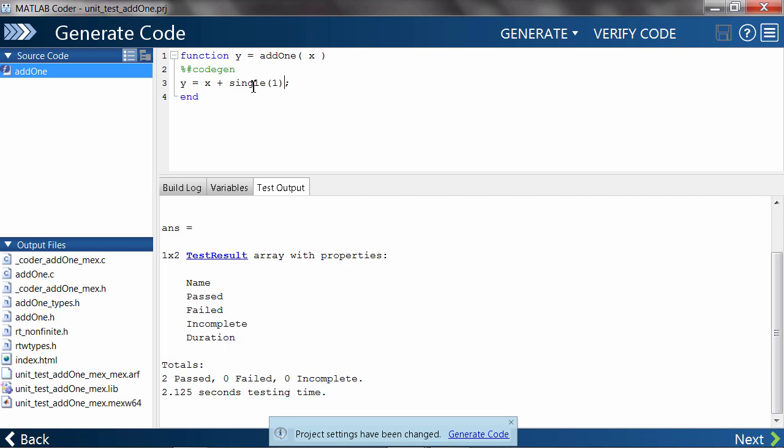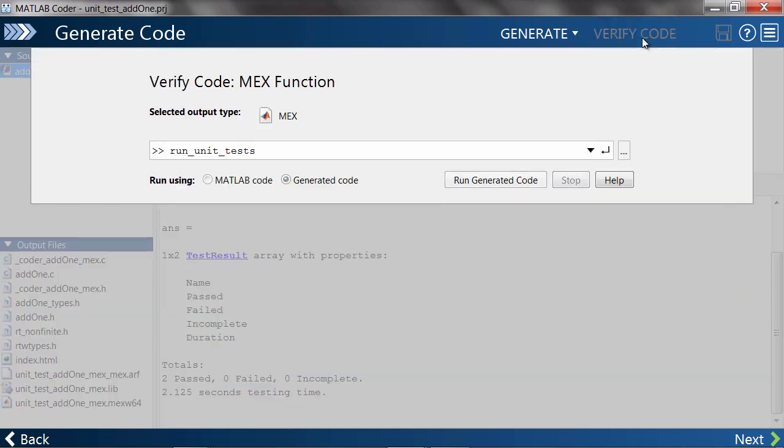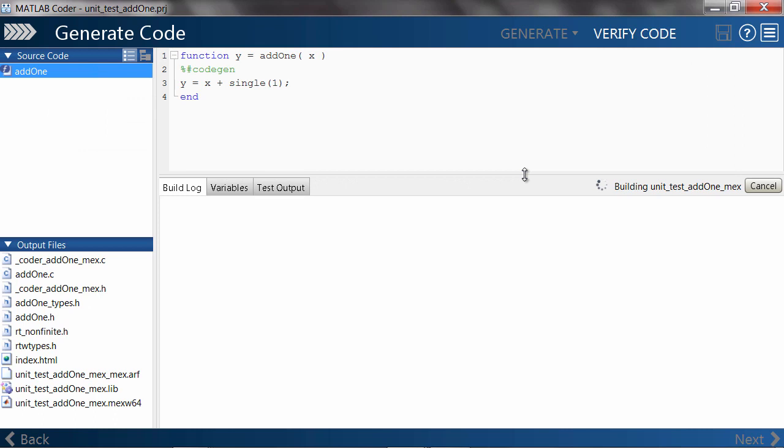Our unit test should catch this error because the output will now be a float instead of a double. Let's see if it does as MATLAB Coder regenerates code and reruns the unit tests.